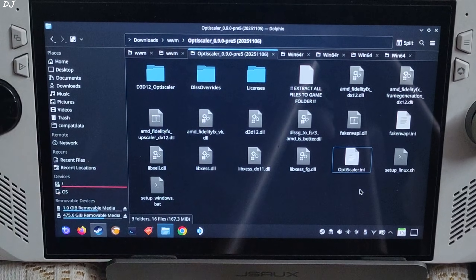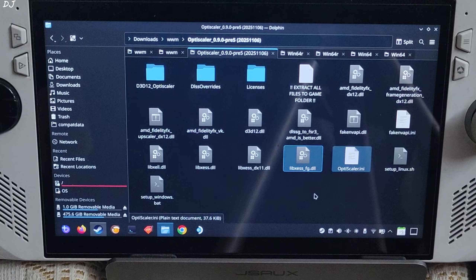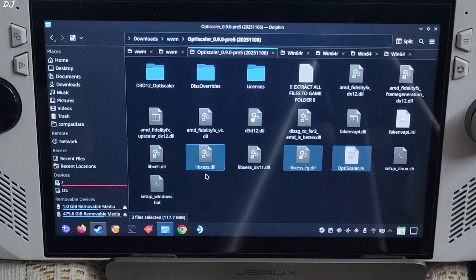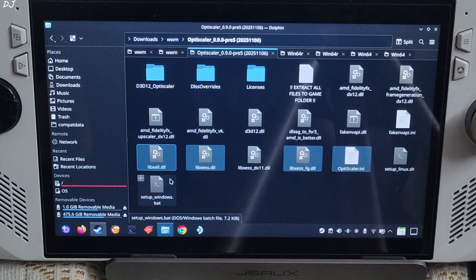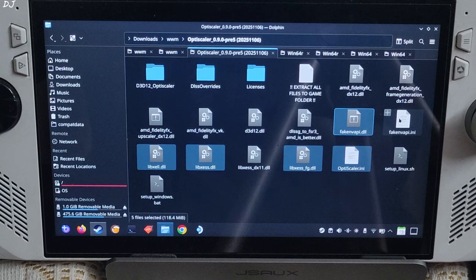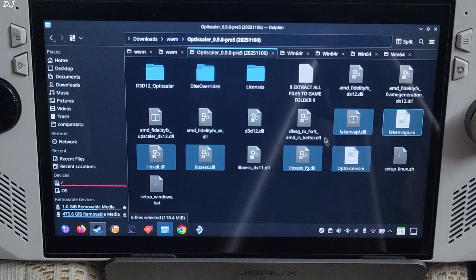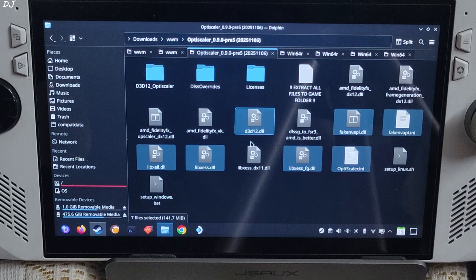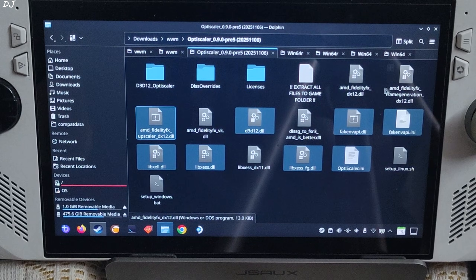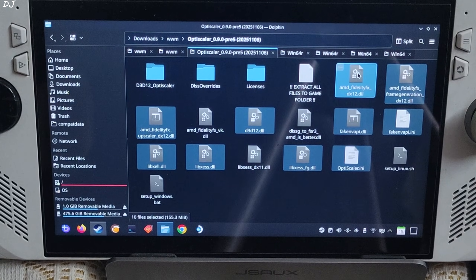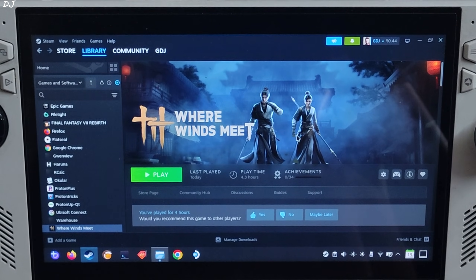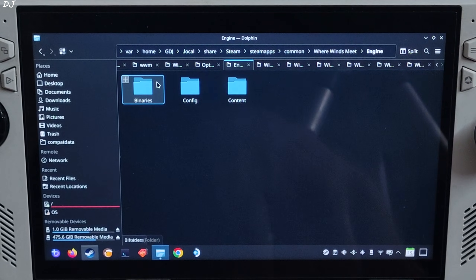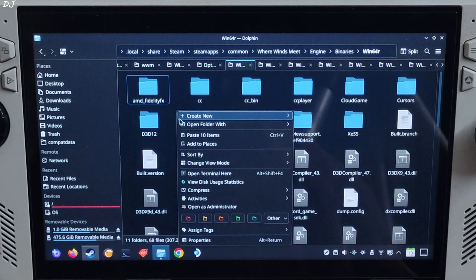Now select the highlighted files: OptiScaler.ini (mod configuration file), libxcss-fg.dll (XCSS frame gen file), libxcss.dll (XCSS super resolution file for DX12 and Vulkan), libxcll.dll (XCSS low latency mode file), FakeNVAPI.dll and FakeNVAPI.ini (FakeNVAPI will replace the in-game Reflex implementation with XCLL), and the D3D12.dll mod loader file. Also select all DX12 versions of the RealRTFX files — the Vulkan version is not required. Right-click, Copy. Open the game's install directory via Steam library > Manage > Browse Local Files. Open the Engine folder, then Binaries, then Win64, and paste the files here — 10 items.